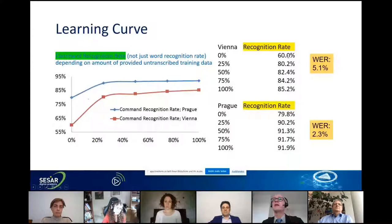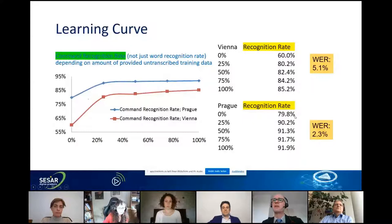Here are some results. For Vienna approach, starting with a baseline recognizer and adding more data — with just 25 hours of data, we achieved 85% recognition rate on command level. The word error rate was 5.1%. For Prague, where data was a little cleaner and controllers use more standard phraseology, we started at 80% and improved — also with 25 hours of data — to 92% recognition rate on command level.